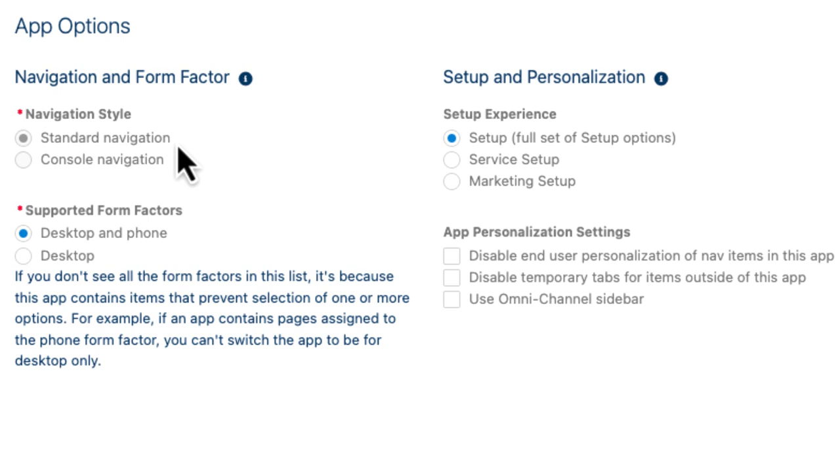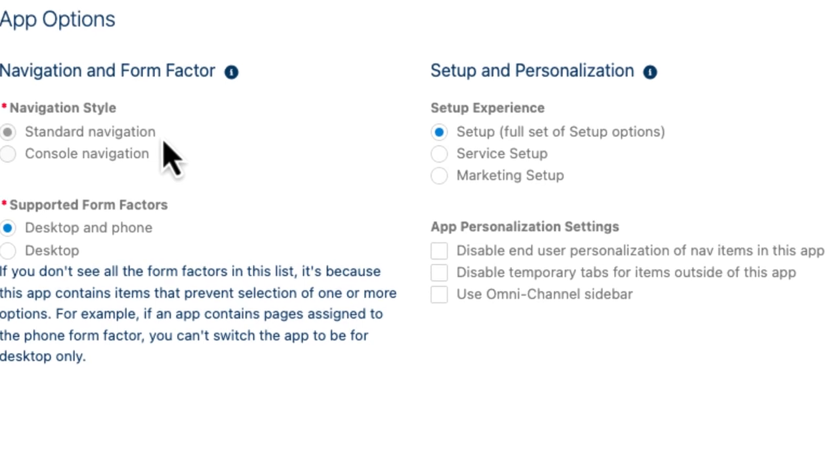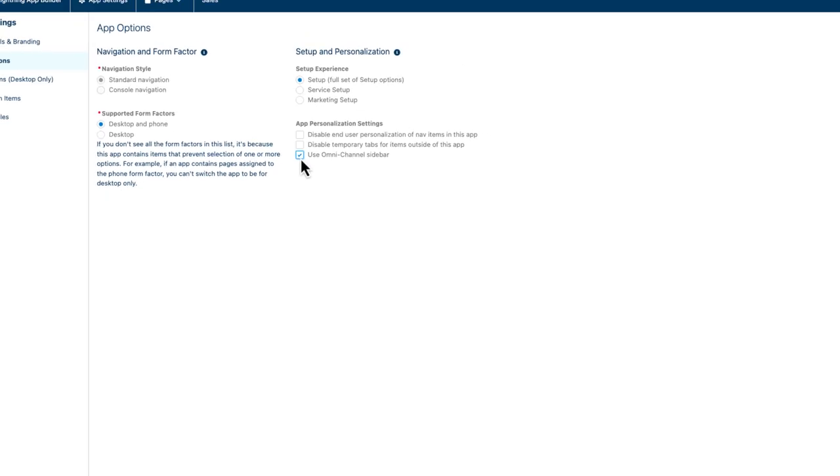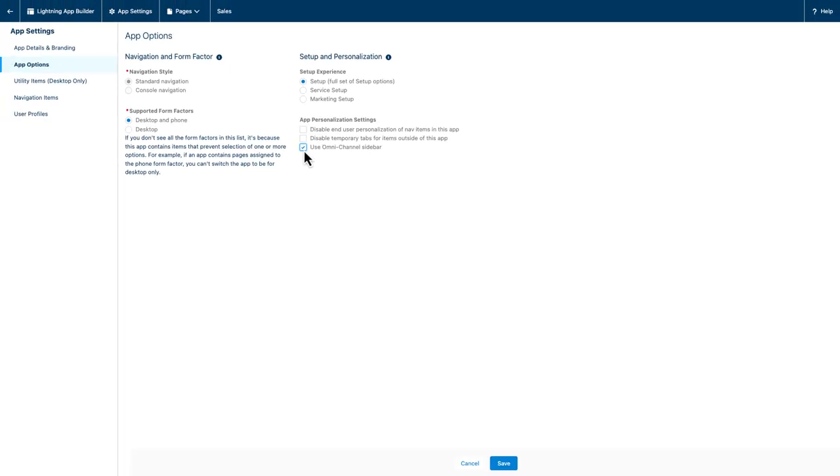Ok, back to the sidebar. Also on this screen, you can see that a checkbox labelled Use Omnichannel Sidebar now appears. I check that box, save, and it will now show up for the users in this app.